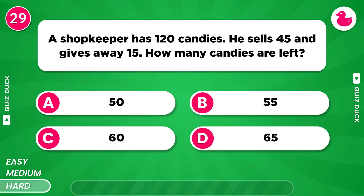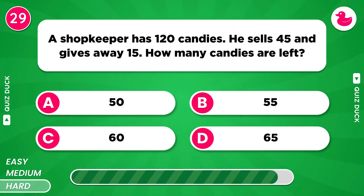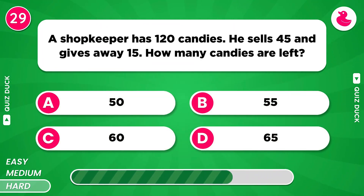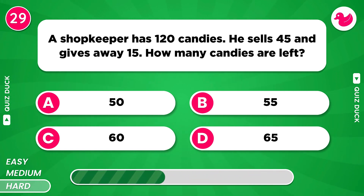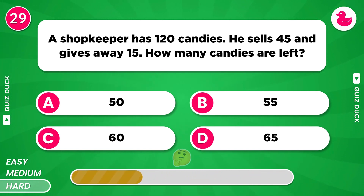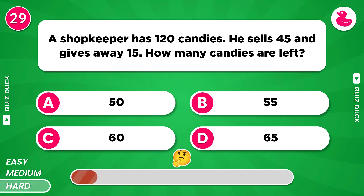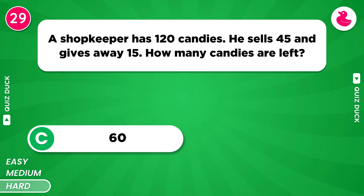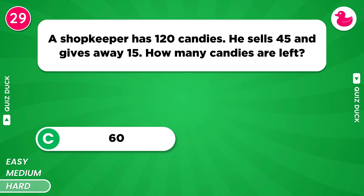A shopkeeper has 120 candies. He sells 45 and gives away 15. How many candies are left? Option C, 60.